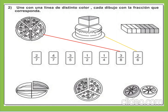Seguimos. Hay siete partes, pero de estas siete partes, cuatro partes se encuentran sombreadas. Por lo tanto, la fracción sería cuatro séptimos.